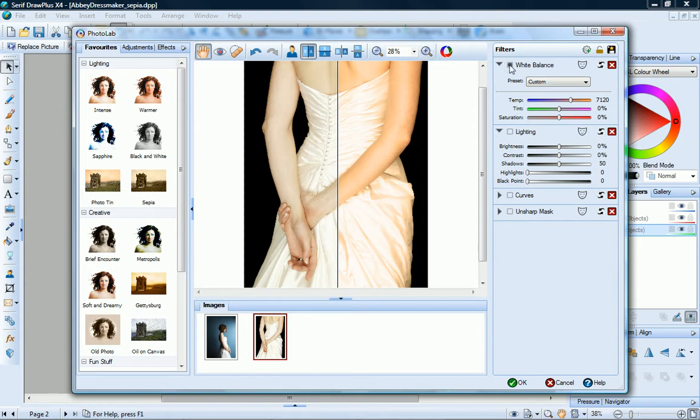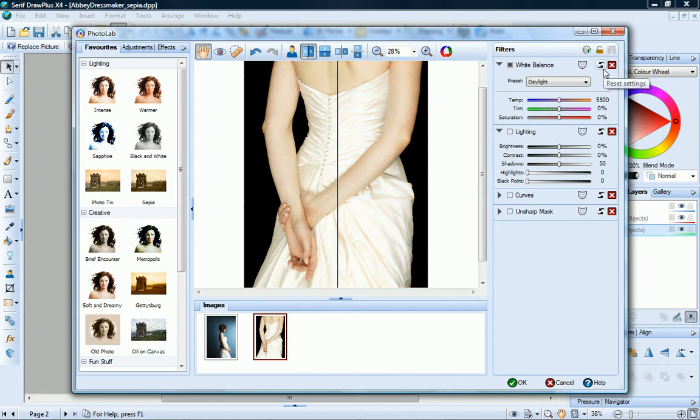You can click this box to disable and enable filters, to reset filter values, simply click Reset. If you want to completely remove a filter from the stack, just click the X button.